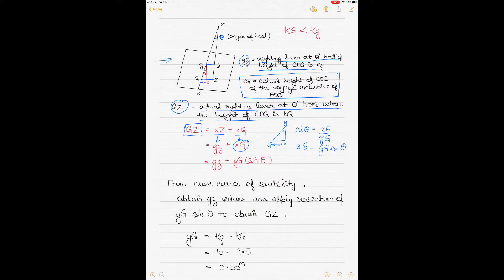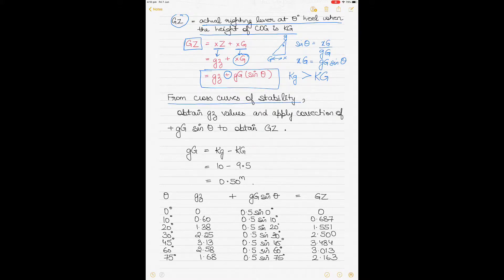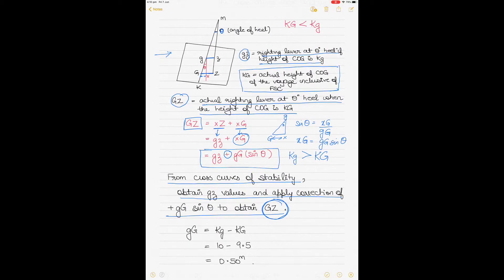When the vessel's assumed KG is greater than the actual KG, you add the correction. If the actual KG were greater than the assumed KG, you would subtract the correction. GG' is the difference between the actual center of gravity and the assumed center of gravity. KG with a small g is 10 meters and KG with a capital G is 9.5 meters.